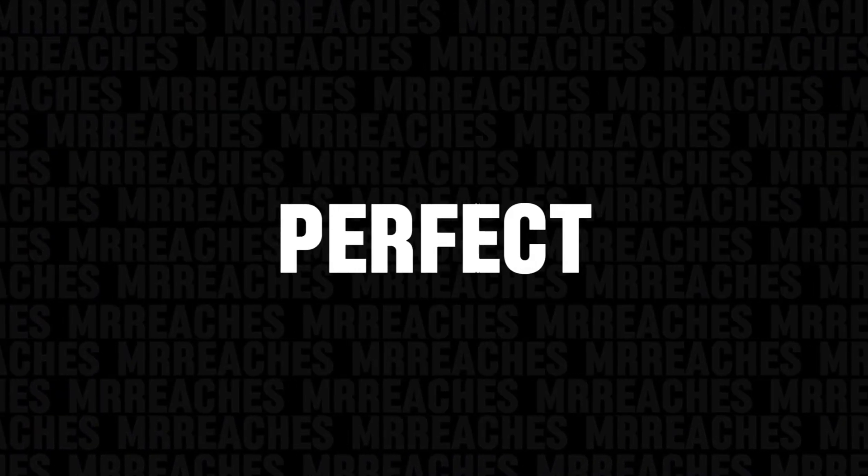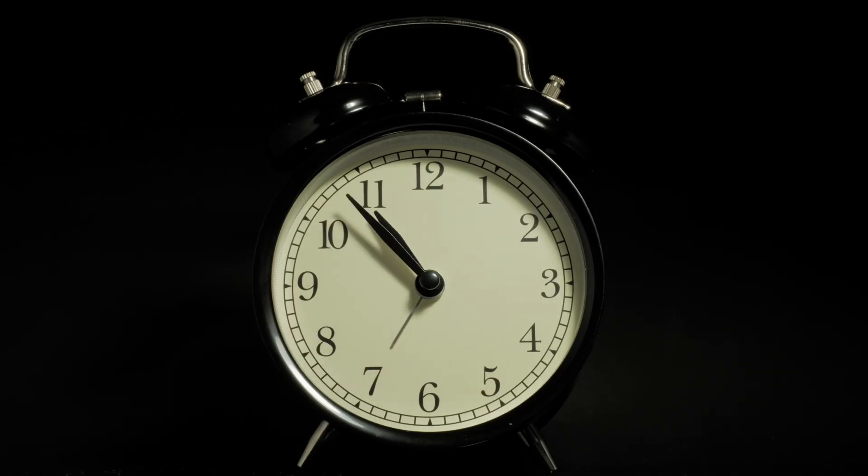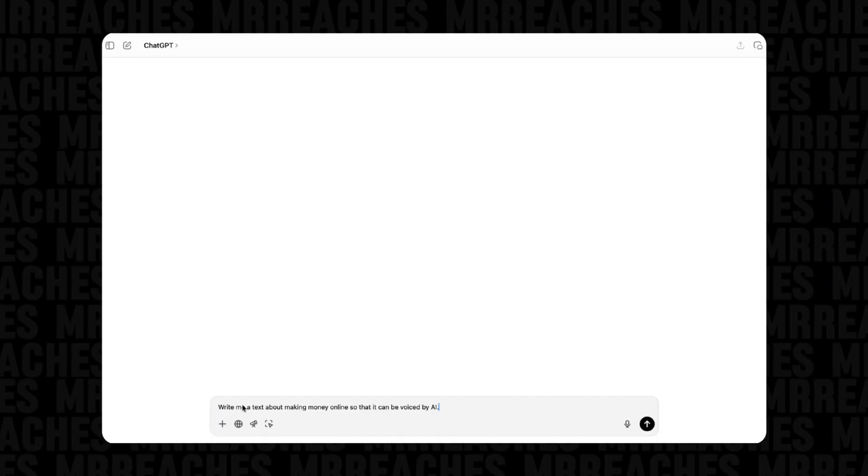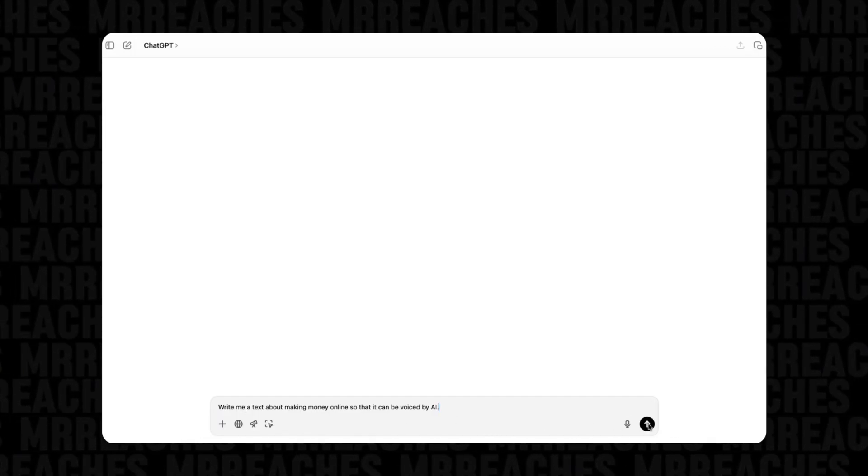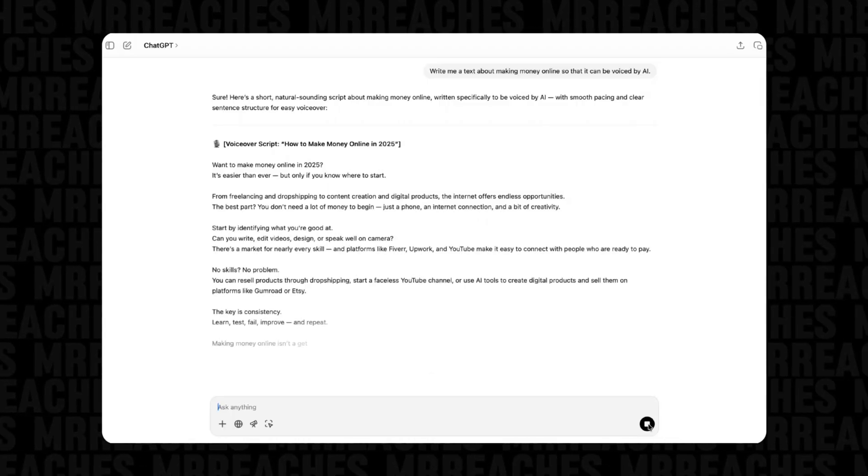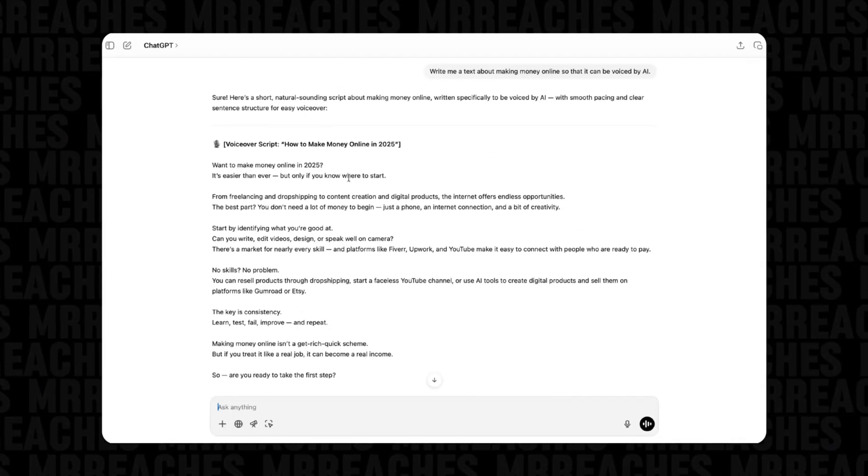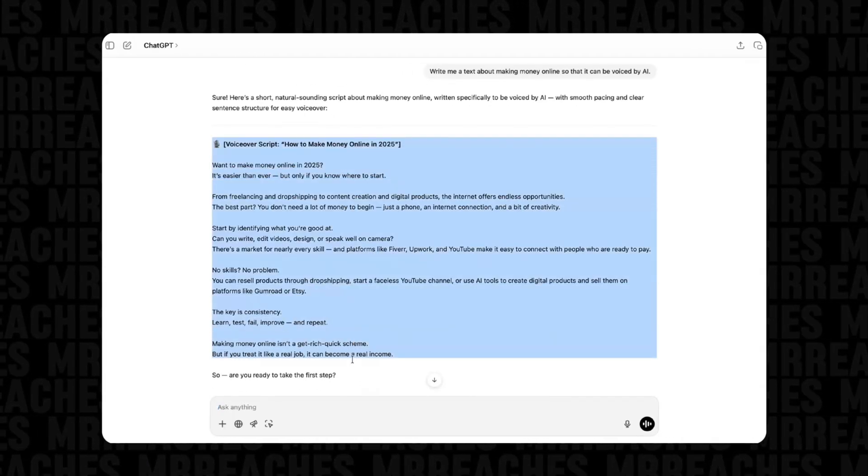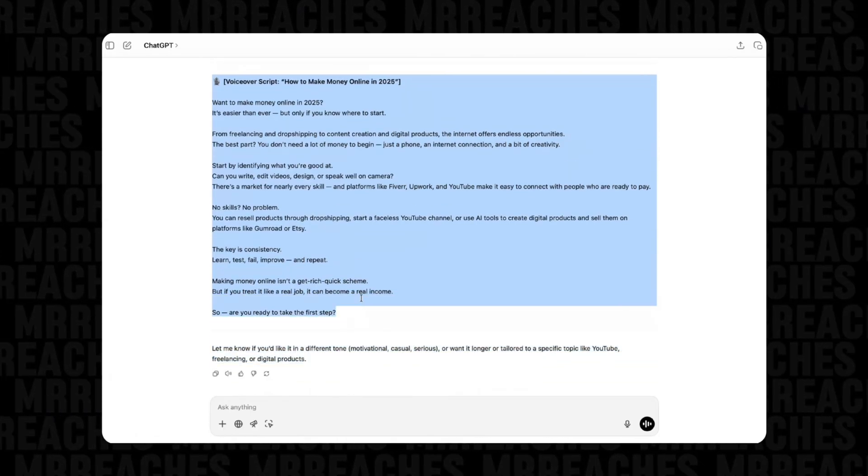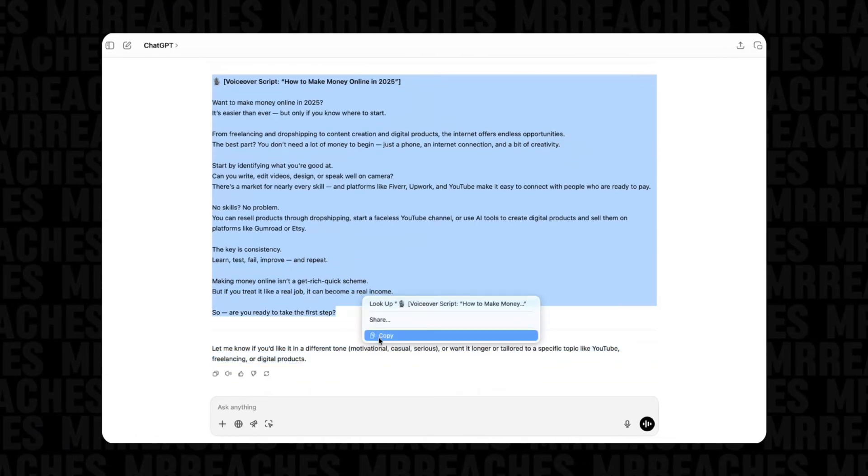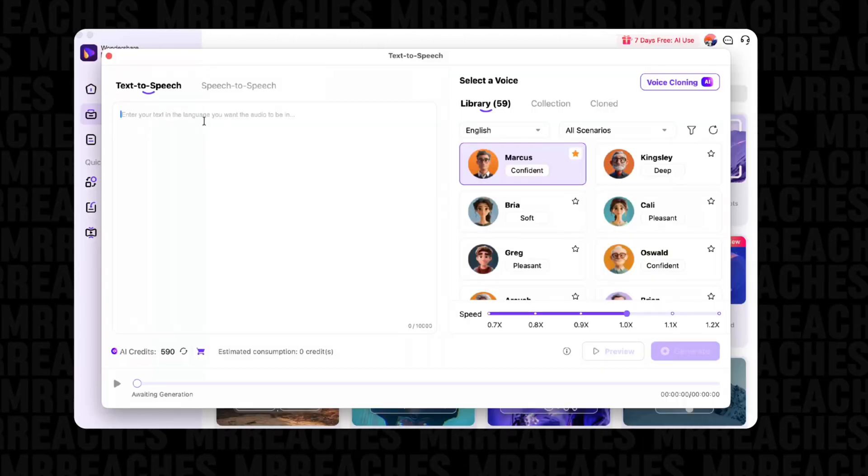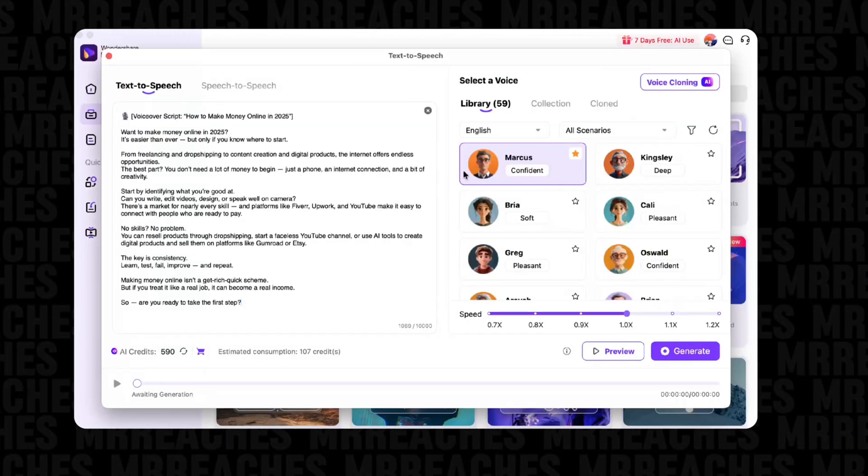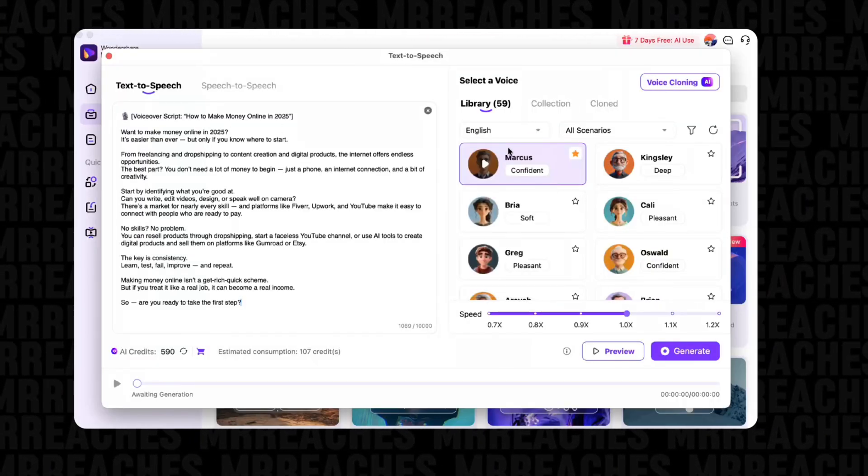This feature is perfect for anyone who doesn't want to waste time on voiceover. Just imagine: ChatGPT writes the script, you paste it in, select the voice and language...